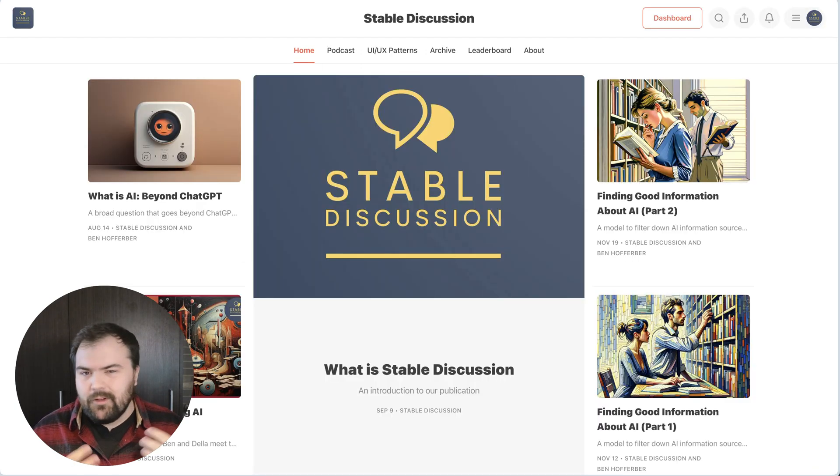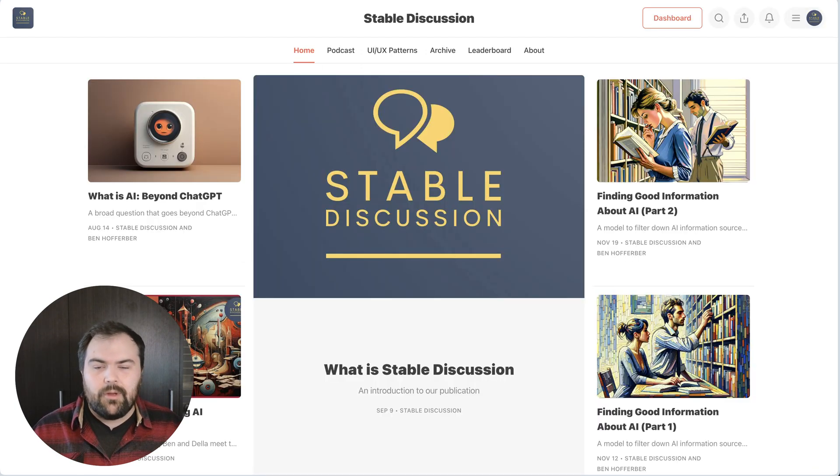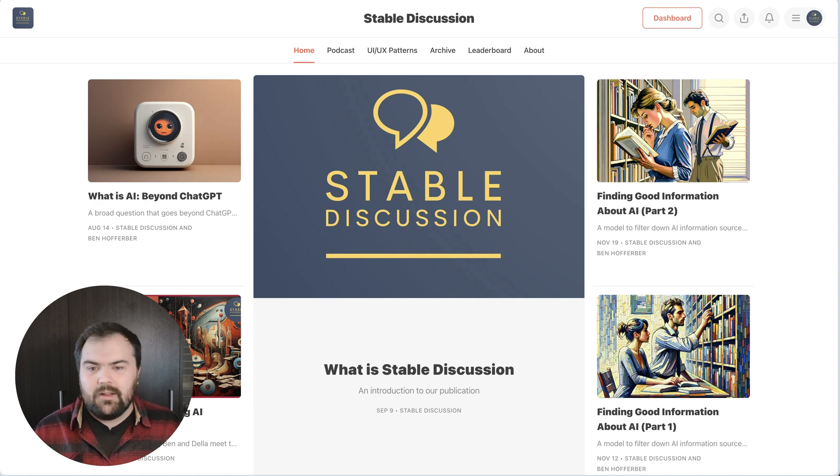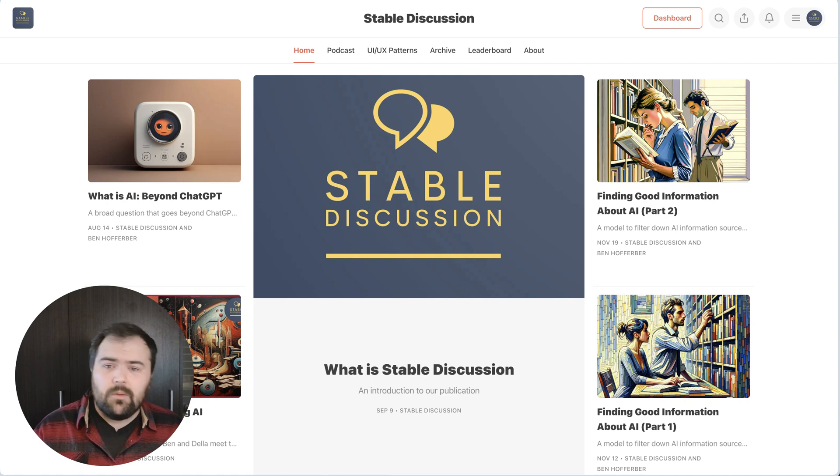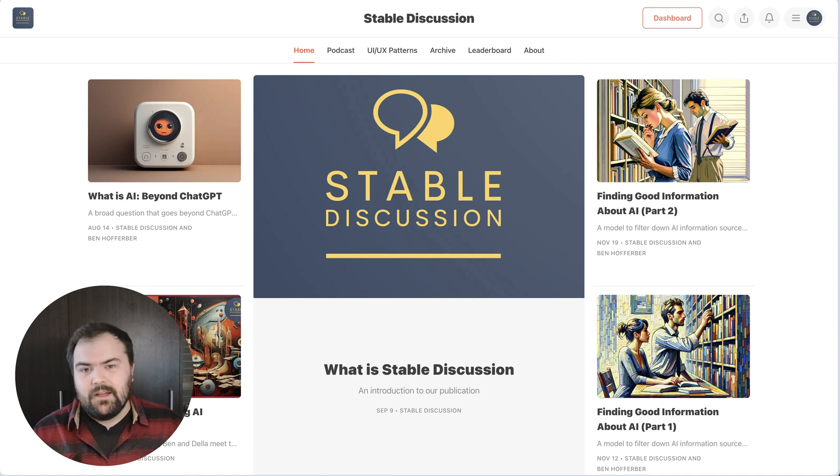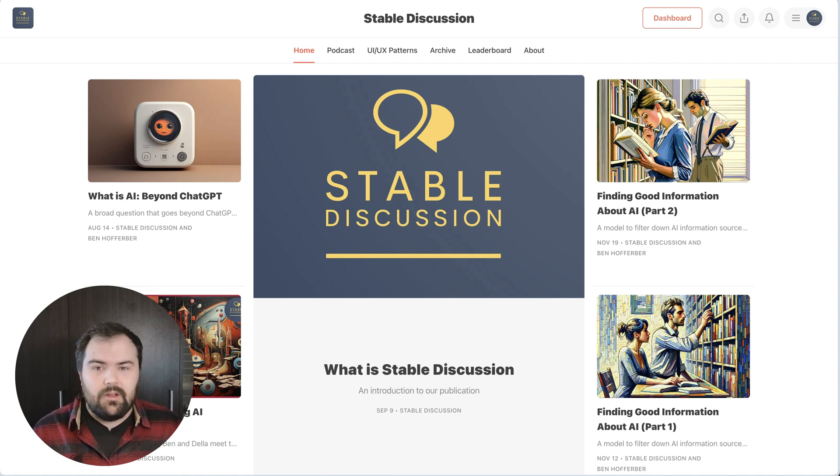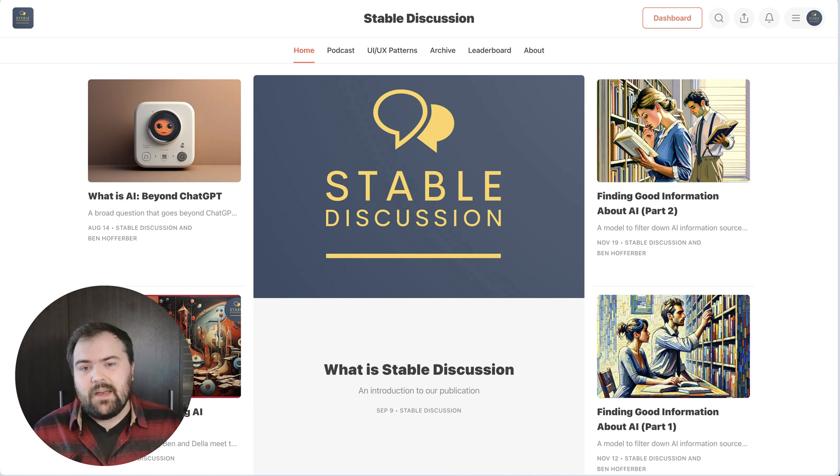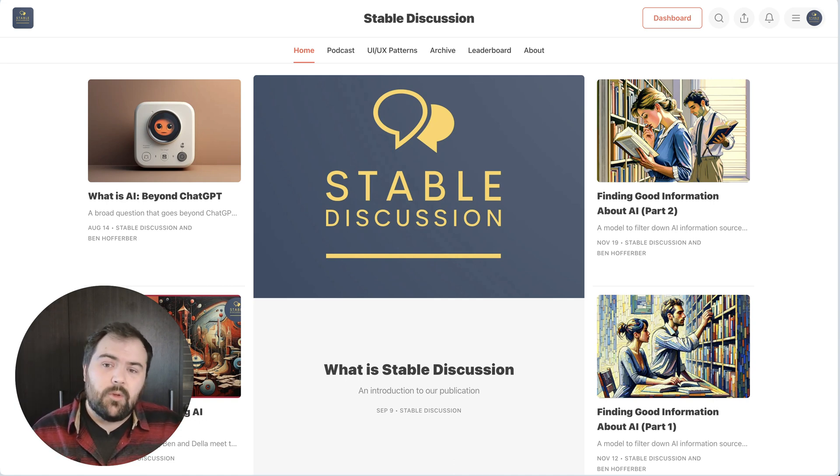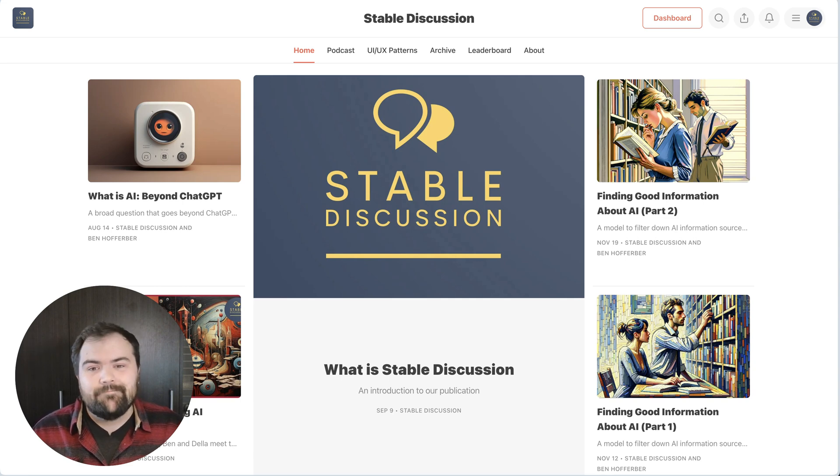Thanks for tuning in. If there's any more information that you'd like to hear about AI, you can likely find a lot of it on our website, Stable Discussion. We have a publication there where we publish articles as well as a podcast where me and my co-host, Della, often talk about AI and the changes happening. We're going to be releasing a new one this coming week, so stay tuned for that. And thanks so much.